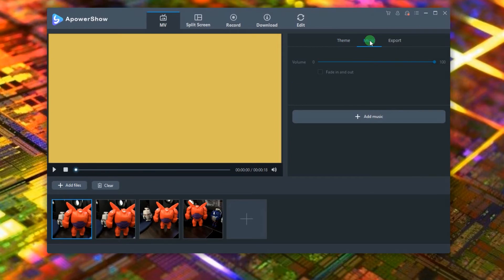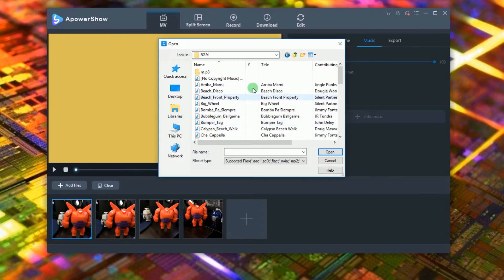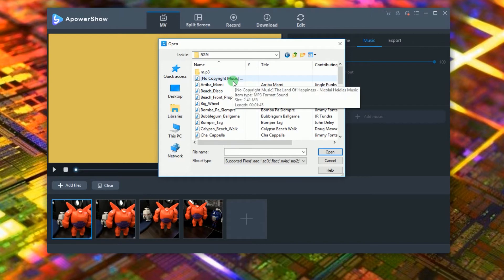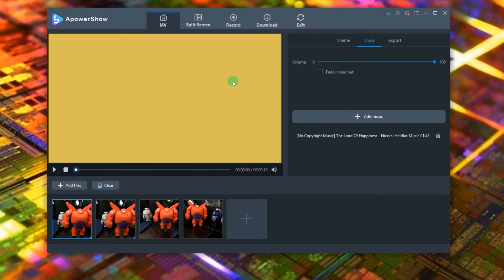To add another song, go to music and then click add music. Now choose the song that you like and then open it.